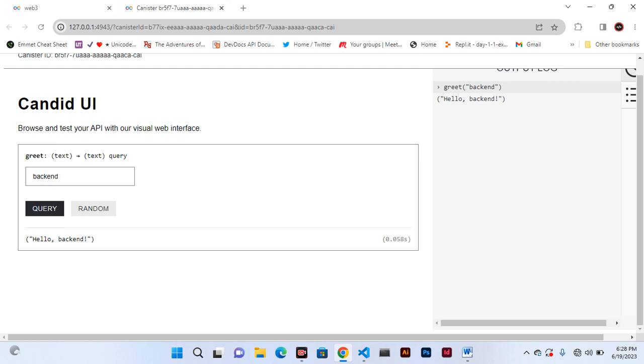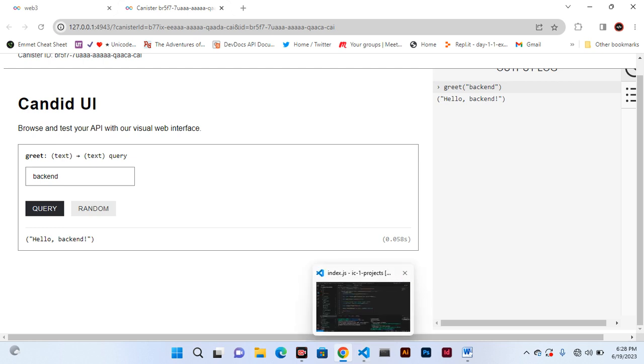This is what I wanted you to know today. Next time when we meet we shall discuss more about backend and we shall actually write some code using Motoko. Let's meet then, thank you.